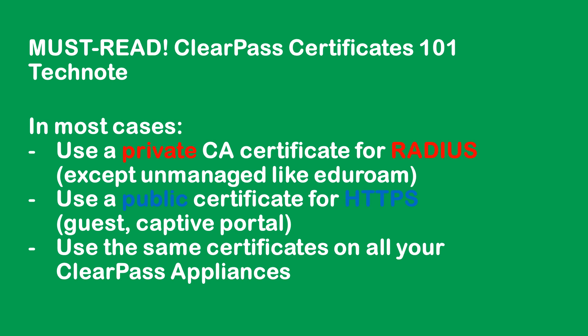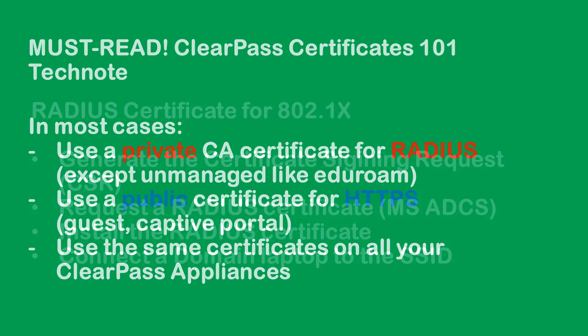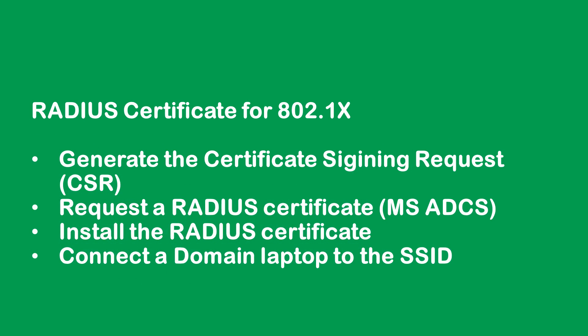In most cases for RADIUS you will pick a private certificate unless you are in an unmanaged environment like a dorm for education, and you will use a public certificate for HTTPS in a later episode. Also whenever possible use the same certificates on all your ClearPass appliances.